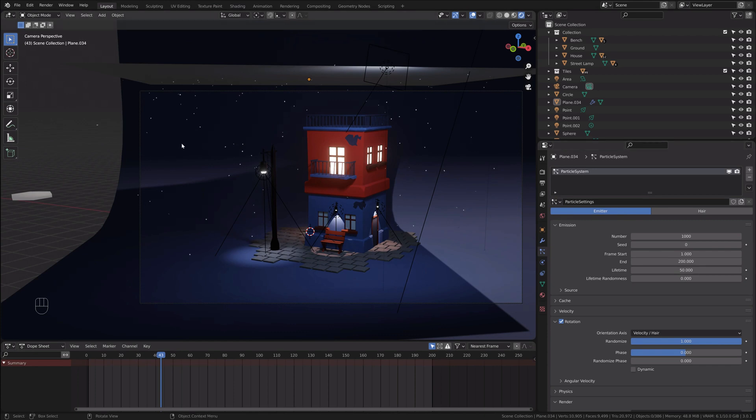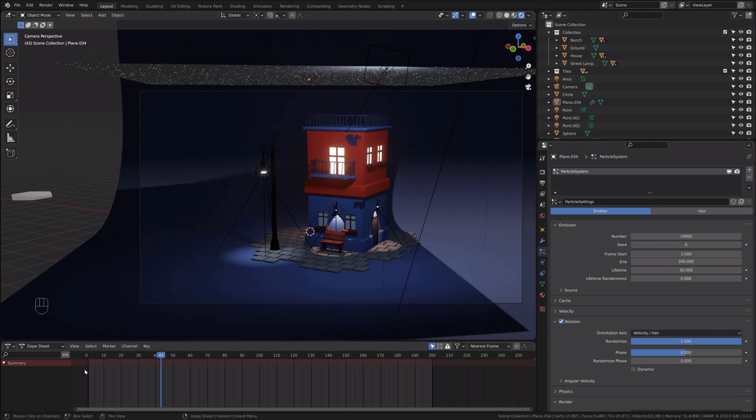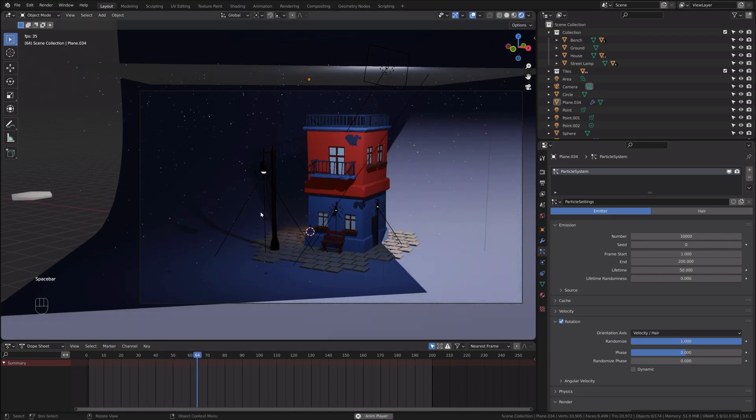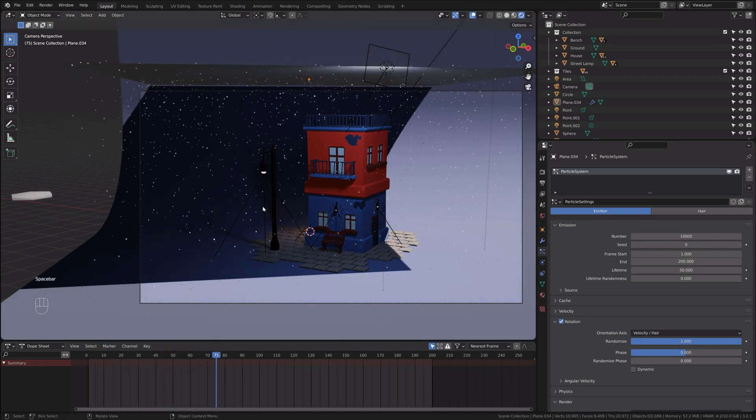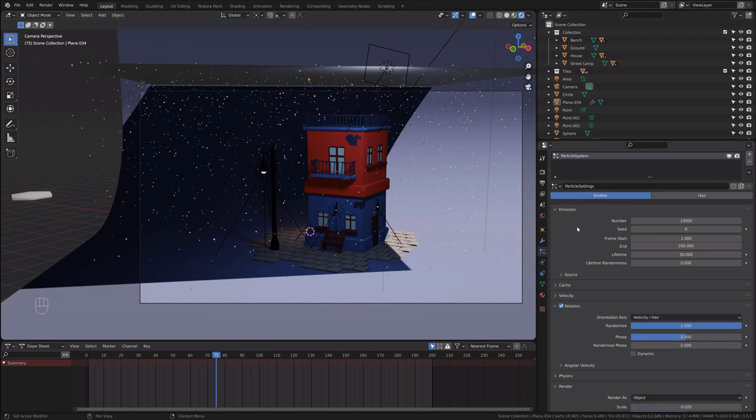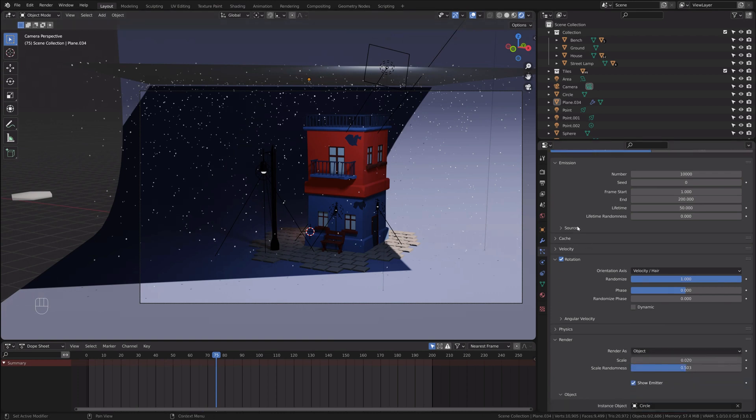We don't have enough snowflakes, right? So let's increase the number. I'll just add one zero, so 10,000. Let's see how it looks. It looks good, but snowflakes are falling very quick. So we need to reduce the speed of them.